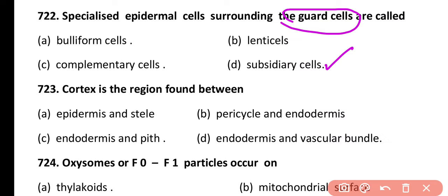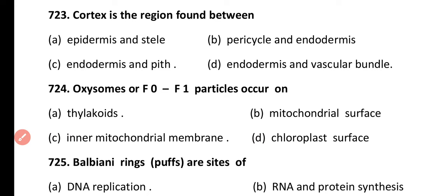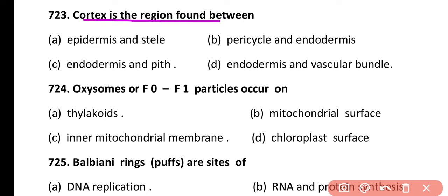Question 723. Cortex is the region found between: epidermis and stele, pericycle and endodermis, endodermis and pith, or endodermis and vascular bundle. Correct answer is option A. Cortex is found between the epidermis and the stele.